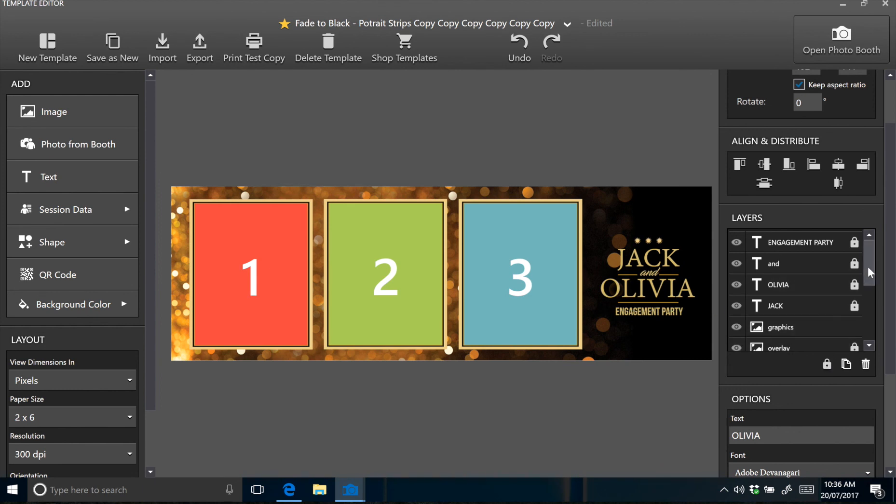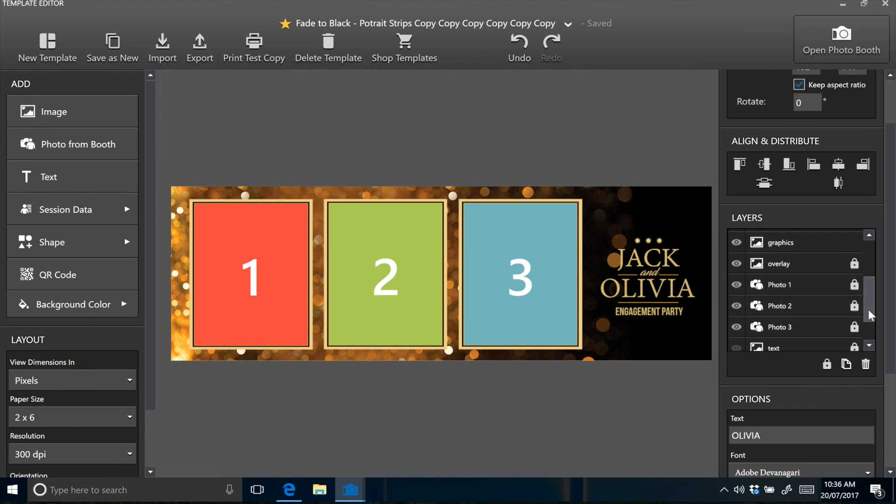So that's everything for installing the DSLR booth version of our templates. If you don't require any colour changes and just want to install the template as is and adjust the text from within DSLR booth. If you would like to know how to change the text colours and the background colours for use in DSLR booth, it's a very simple process. It can be done with very basic Photoshop knowledge or even none at all. Just follow along with our next tutorial titled adjusting colours for DSLR booth.